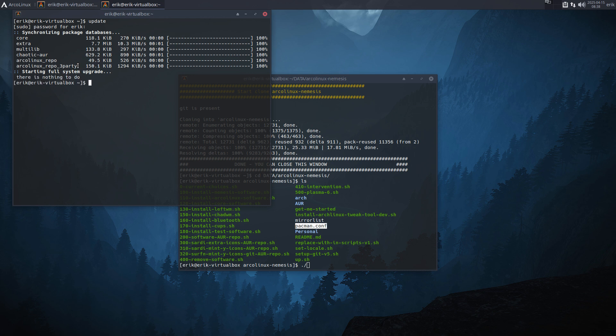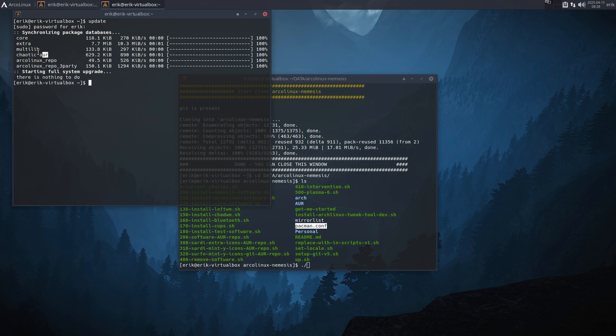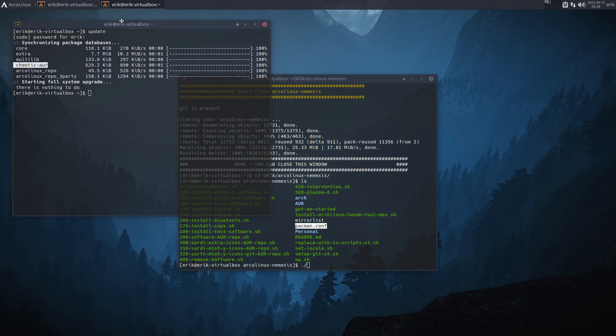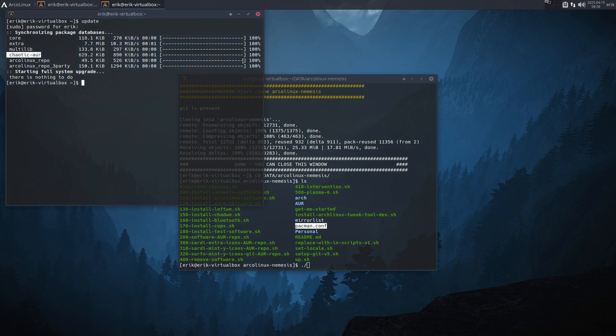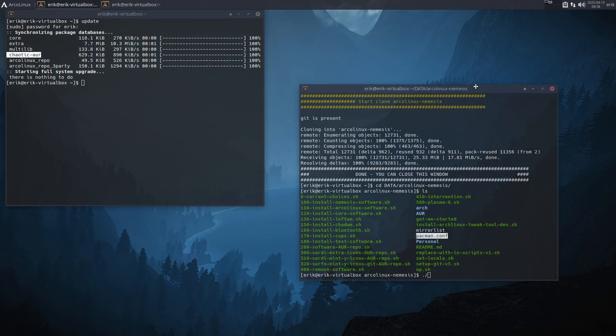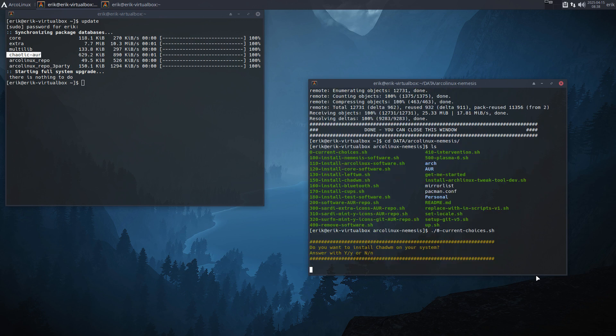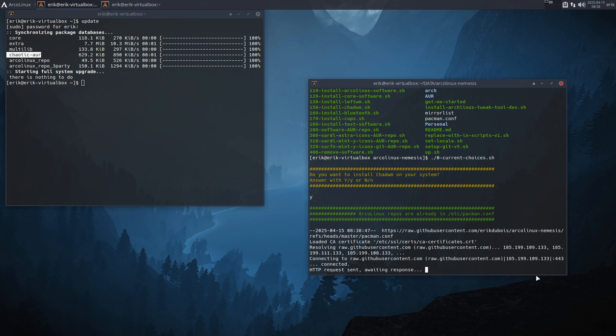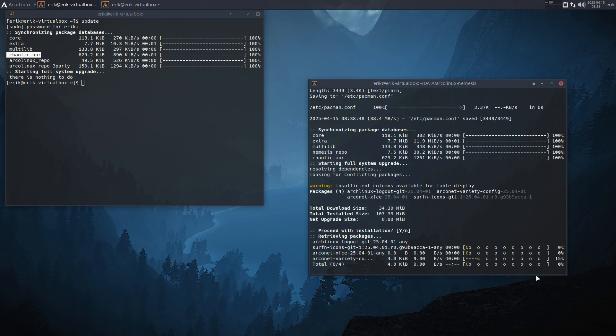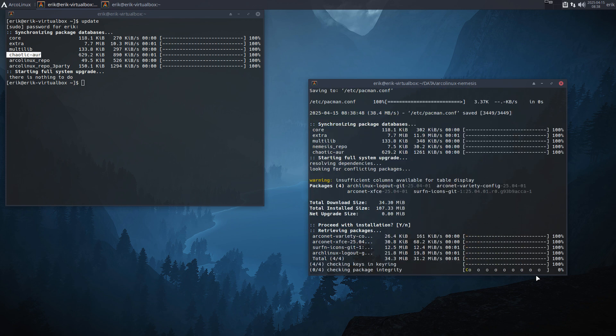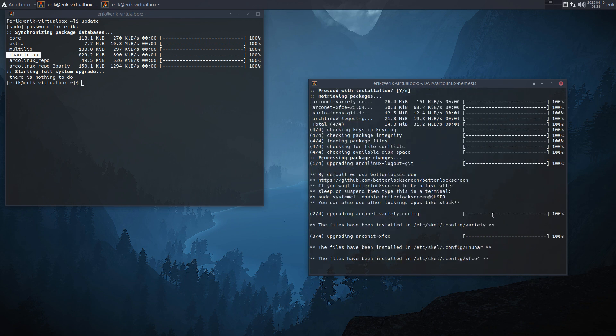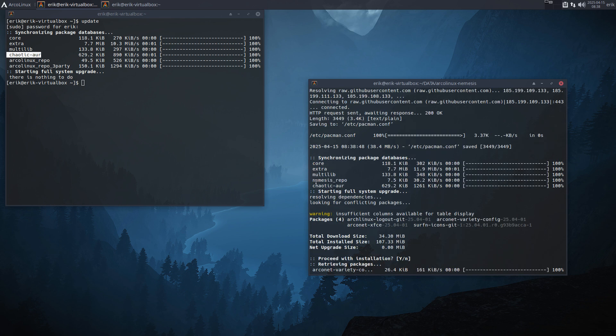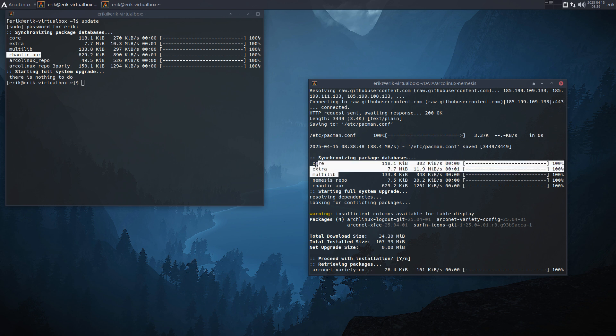Update. I want to get rid of these two and add Nemesis repo before Chaotic-AUR—that's the goal. You make your own choices and change the config that way. I'm going to go for current choices. ChatWM is always yes, sure, love it. As you see, in the beginning, it already overwrites the pacman.